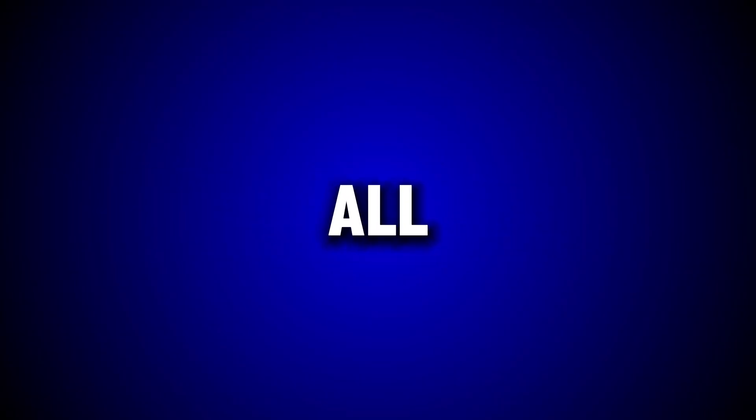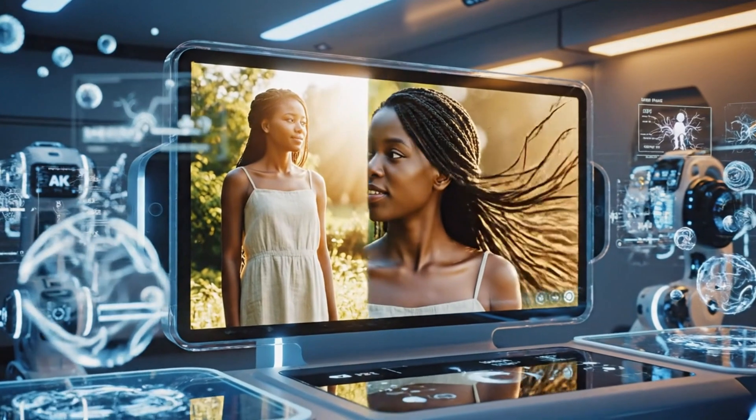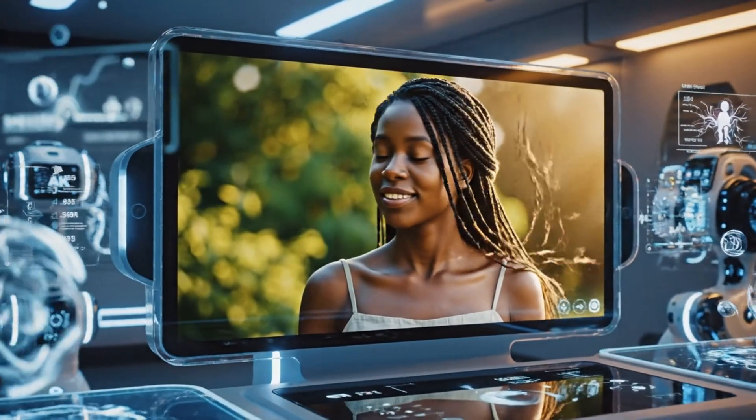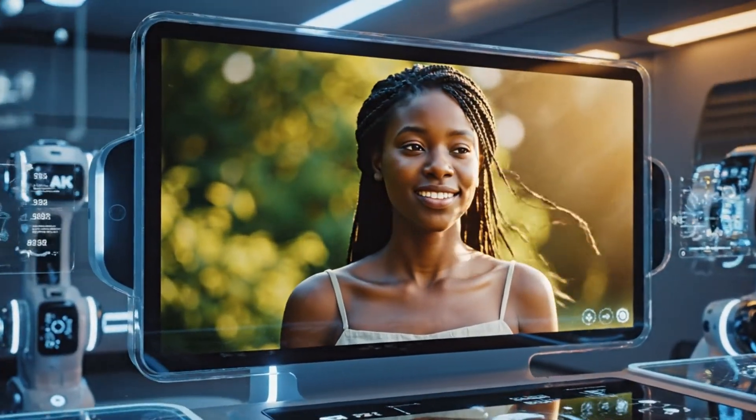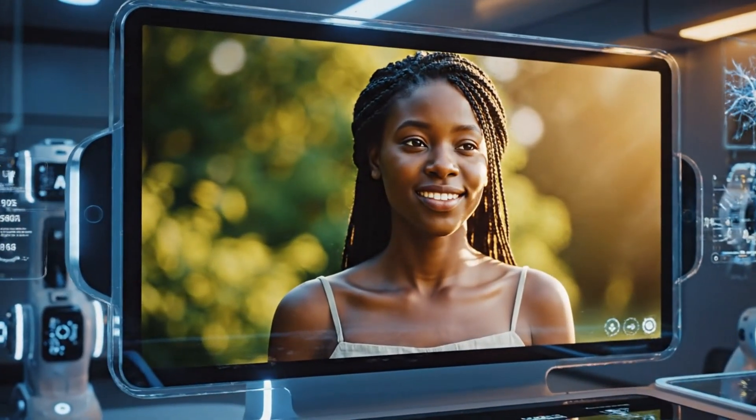And the best part is there is no watermark at all. The video quality is truly top-notch, and the overall look is just stunning. It's amazing how perfectly this tool turns a simple image into a moving, realistic video.